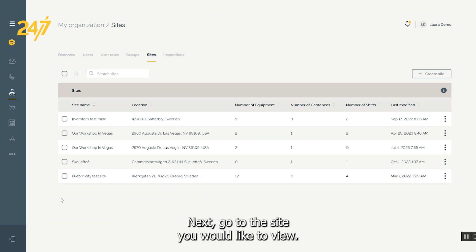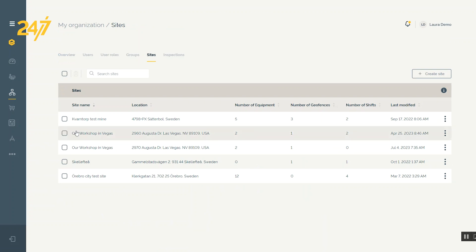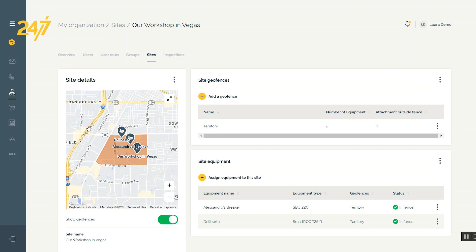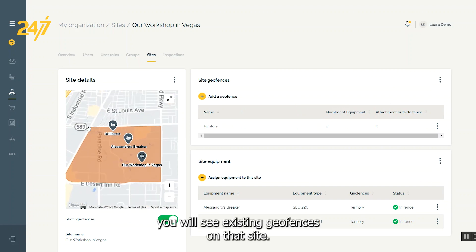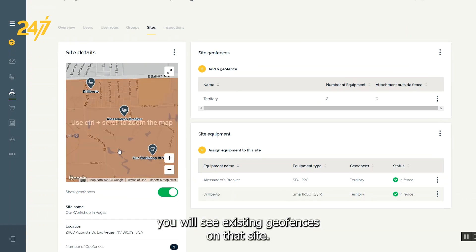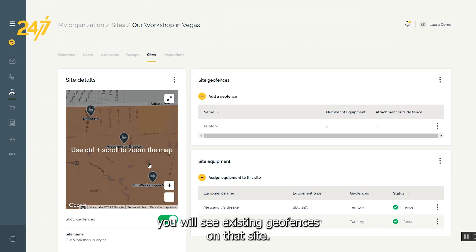Next, go to the site you would like to view. From here, you will see existing geofences on that site.